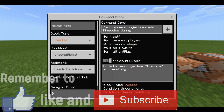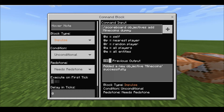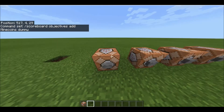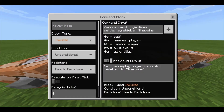First, how to create the currency: forward slash scoreboard objectives add, then the name — I did 'minecoin' — and then 'dummy'. Not sure why dummy is there, but if you don't put it in it might not work. Not sure about Java, but just try it anyway.